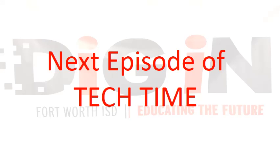On the next episode of Tech Time, we will cover how to save documents to your newly synced OneDrive folder.